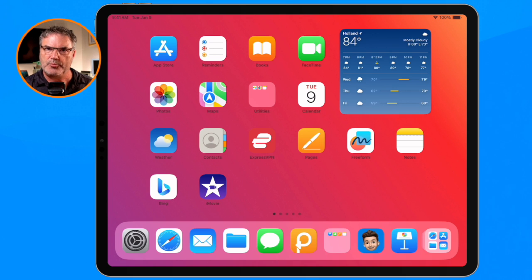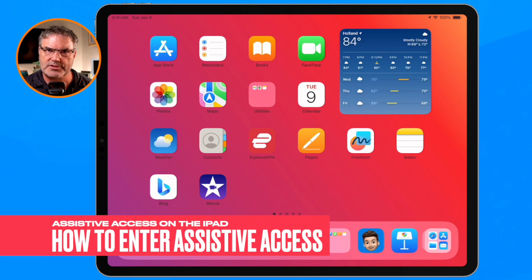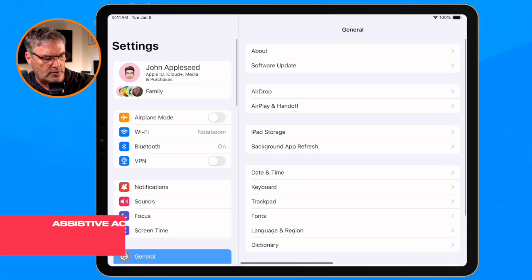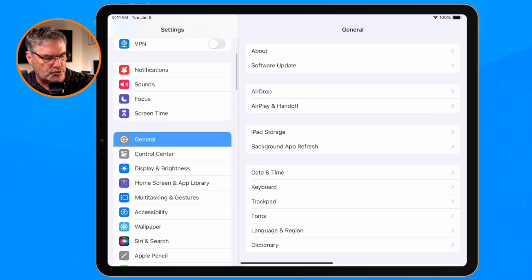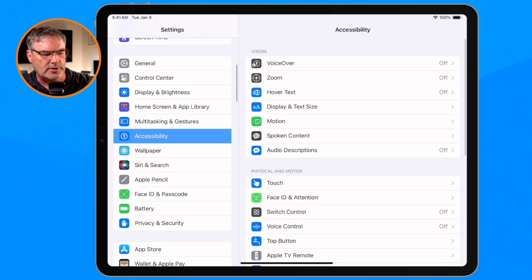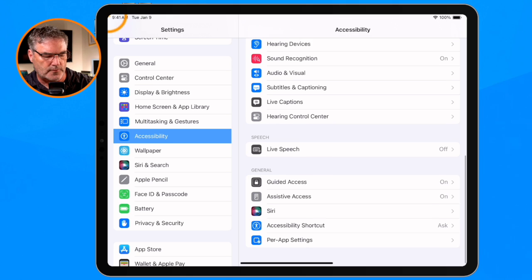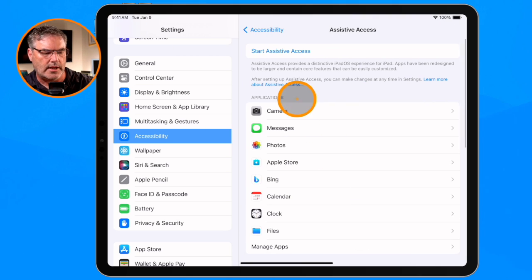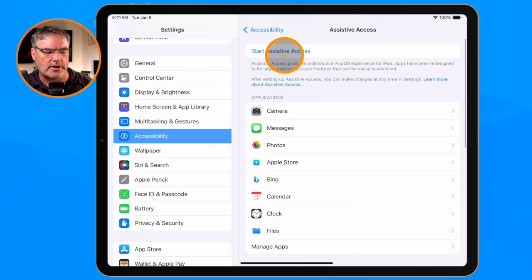If I want to put it back into Assistive Access mode, I need to go back into the Settings app, go over to Accessibility, then Assistive Access, and then Start Assistive Access. It'll go back into that mode.